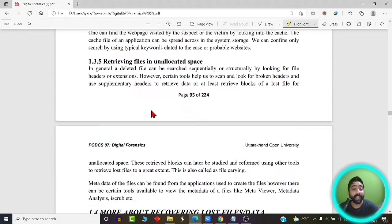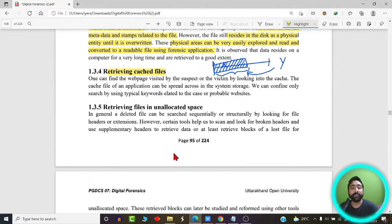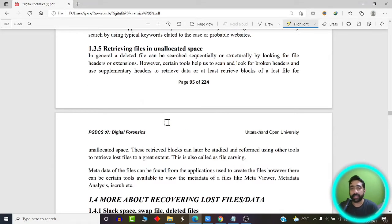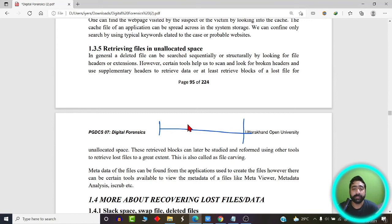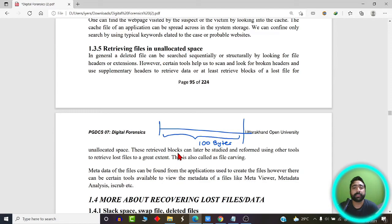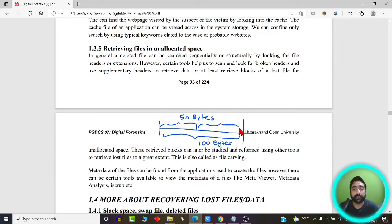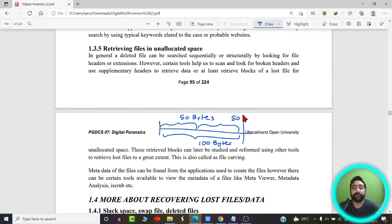There is also the concept of slack space and swap file. What is slack space? Consider file X as an example. Suppose the total available memory space is 100 bytes, and 50 bytes are allocated to X because allocation happens in fixed-sized blocks. If X actually only occupies 43 bytes out of those 50 bytes, the remaining 7 bytes is the extra unallocated space.